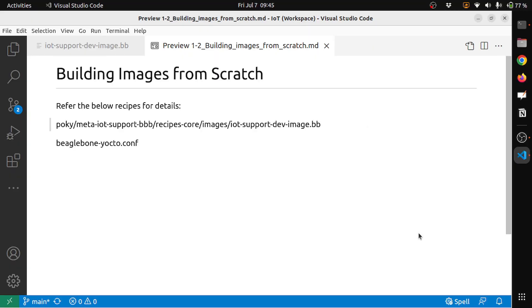In order to build the image from scratch you need to define a recipe. So what I have done is I have created a recipe called iot-support-dev-image. This is an image basically to provide development environment for IoT platform.